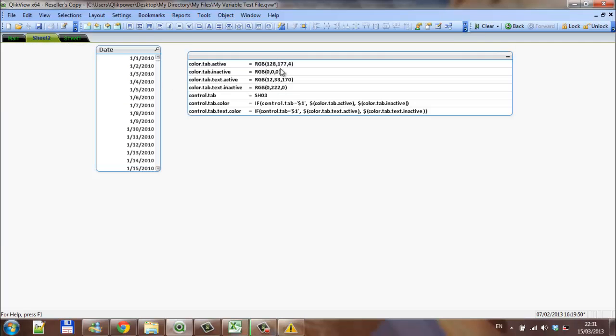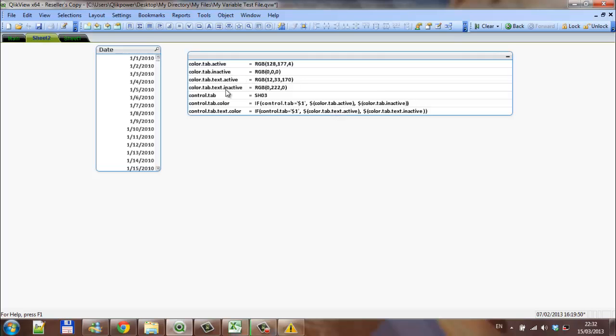Again, if you would like, I could copy these variables, but, I mean, it's fairly easy. It's just color tab active, and then it's one color inactive, text active, text inactive, control tab, control tab color, and control tab text color. And, it's a list statement using these variables in here.